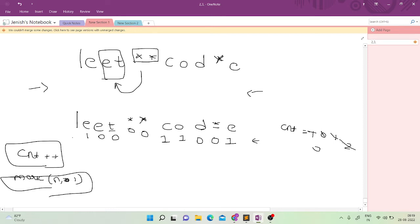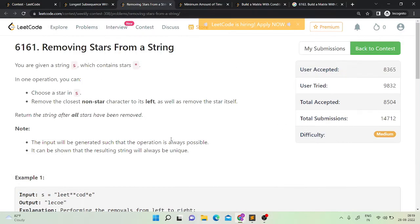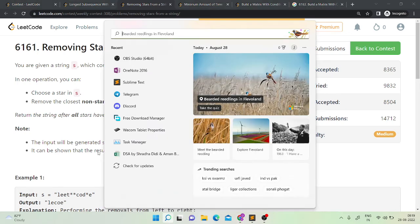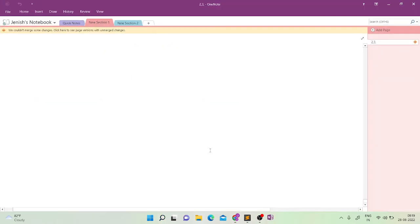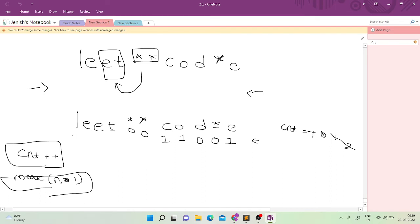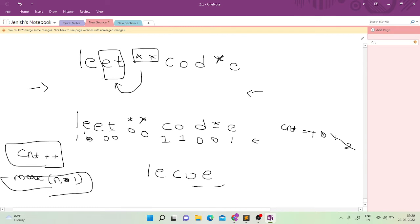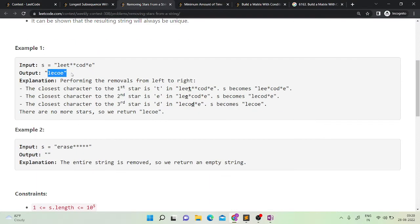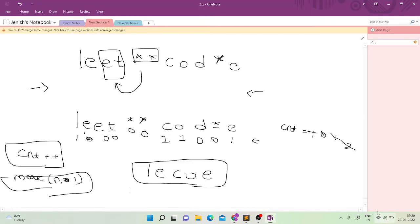These remaining positions stay marked one because we initialized the entire array to one. Now if we look at how many elements have mark equal to one, we get 'l', 'e', 'c', 'o', and 'e' — the rest are removed. So the answer is 'lecoe', which is correct. It is very intuitive.